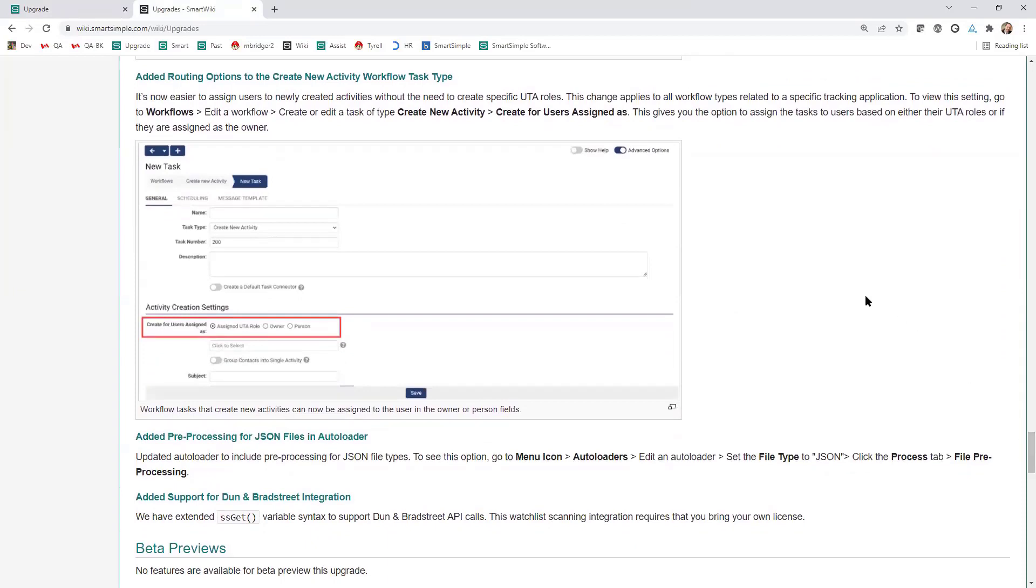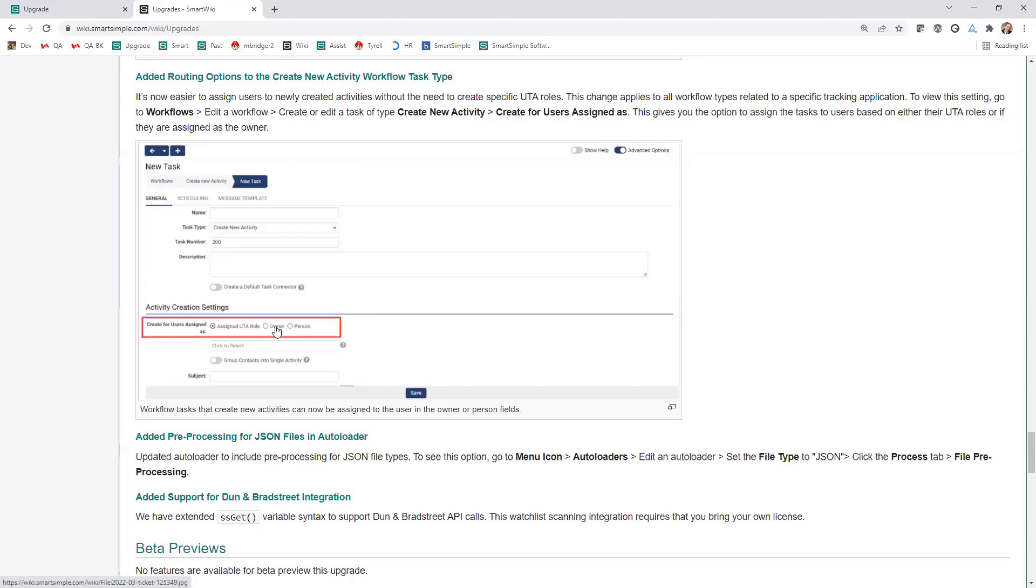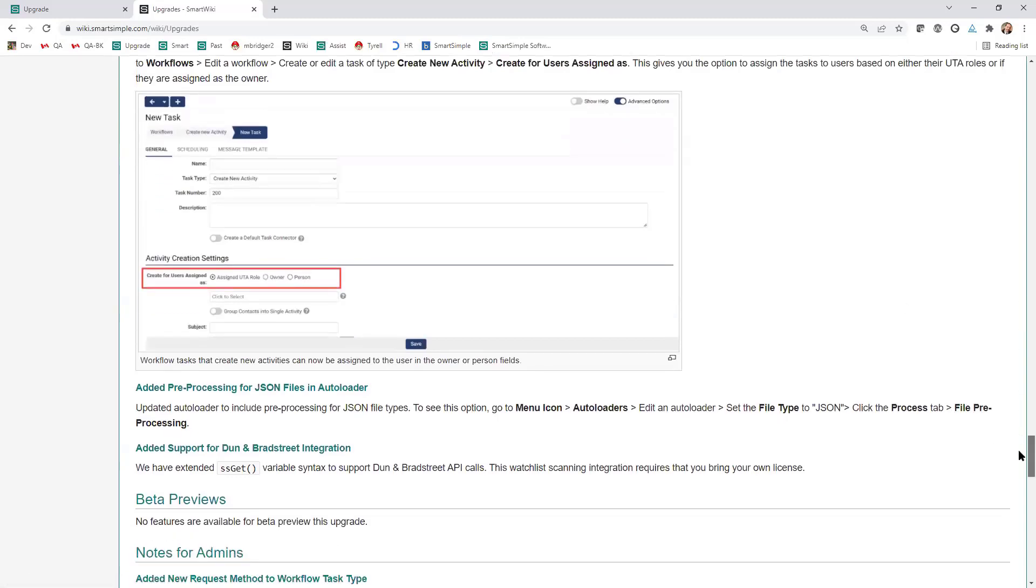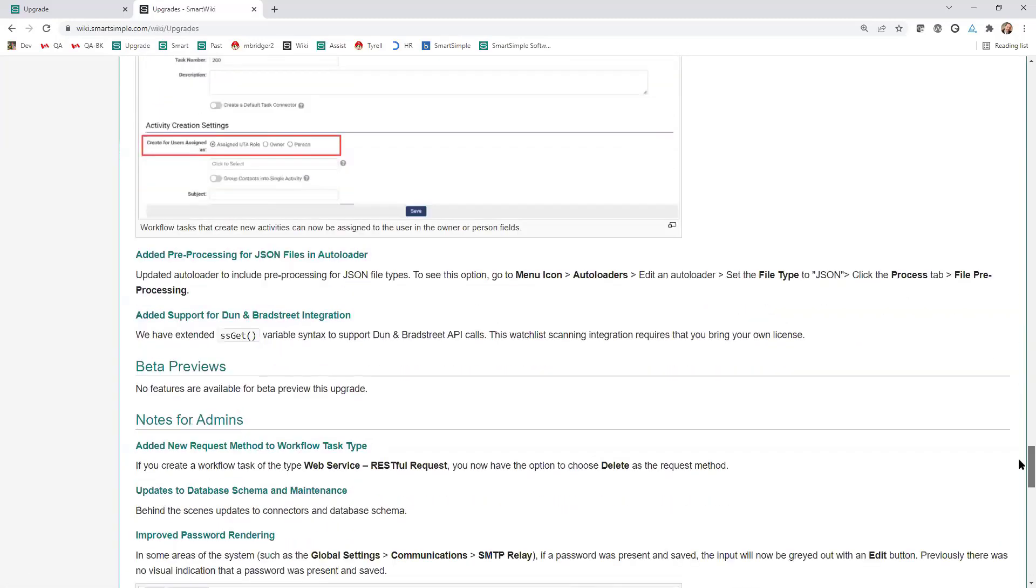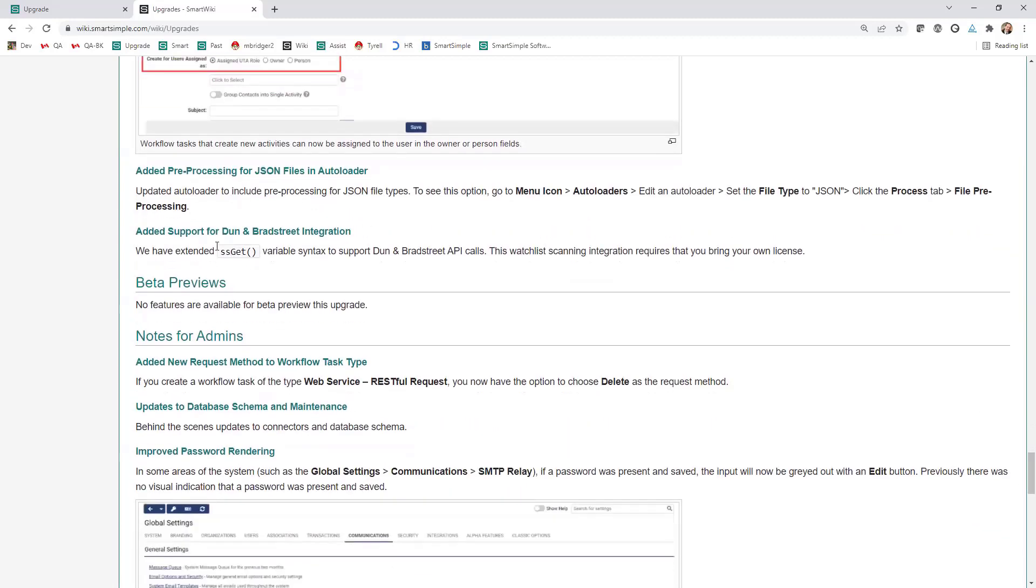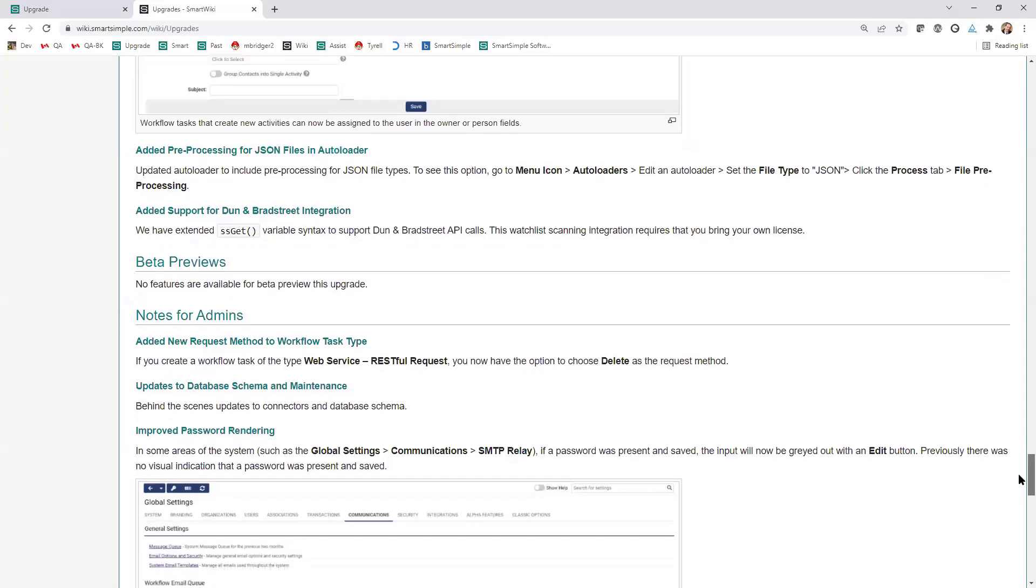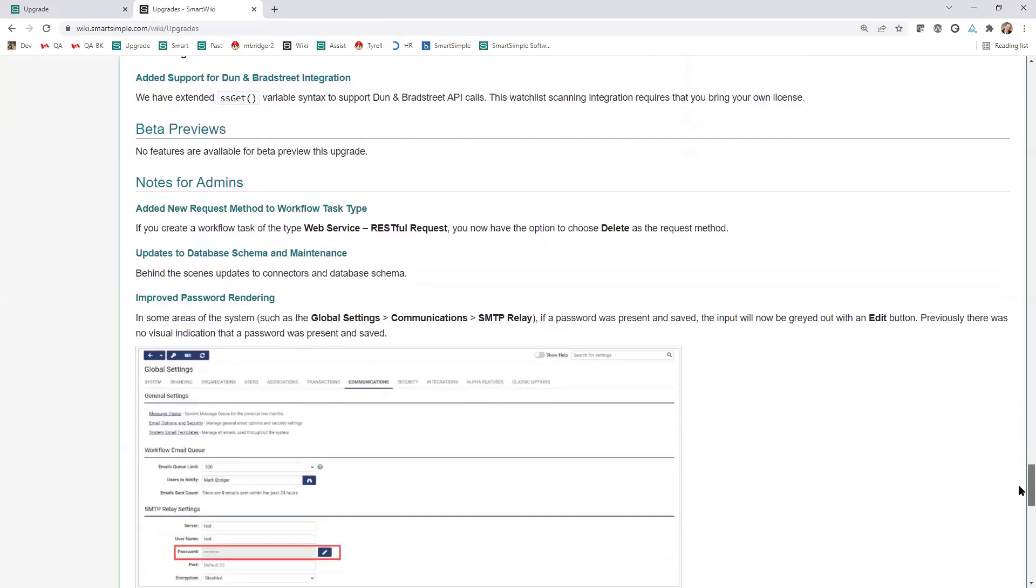If you're making a workflow that's going to create a new activity, typically you'd always create a UTA role for that. That way you'd use that UTA role to assign the person to the new activity you just created. Well, now you don't have to do that. If you want to just create a new activity and assign it directly to the owner or to the person standard field, you have those options. That can save some people some time. Two other items here. We've added the ability to pre-process the JSON files in the autoloader. And also we extended the SSGET variable syntax. That's to support Dun & Bradstreet API calls.